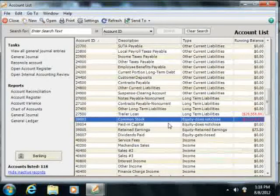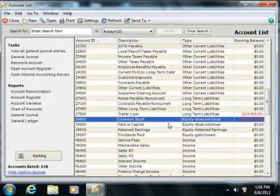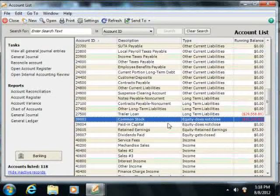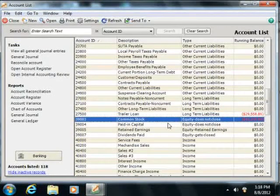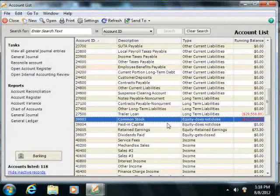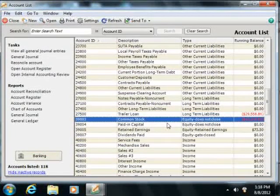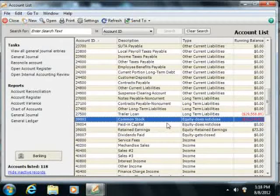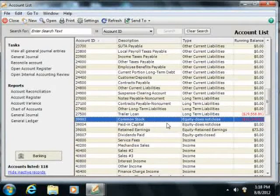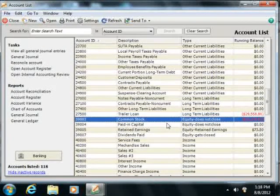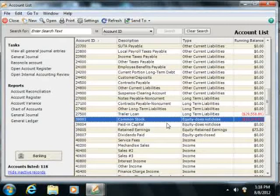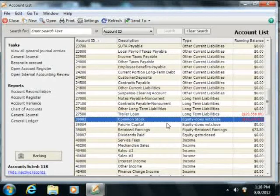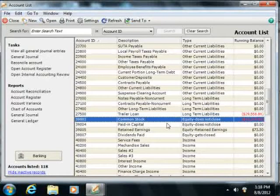Sage 50 will create different equity accounts within your chart of accounts based on your responses during the setup of the company file as to what type of legal structure your company has. As you enter the opening balances of your assets and liabilities, Sage 50 calculates and records the amount of equity in an equity account. Sage 50 also creates any other necessary equity accounts for your business.